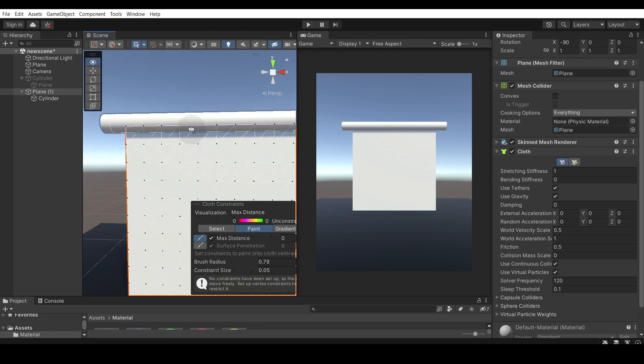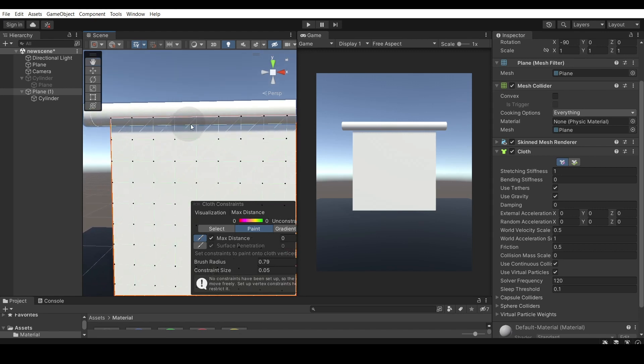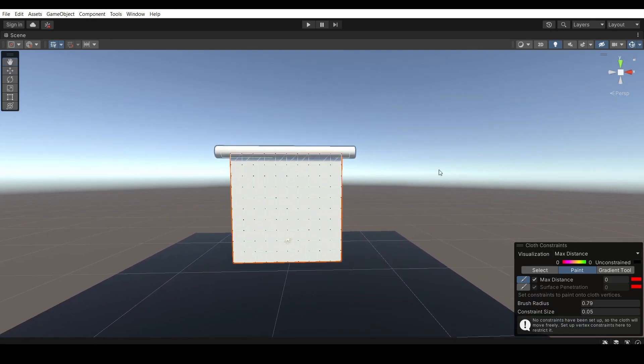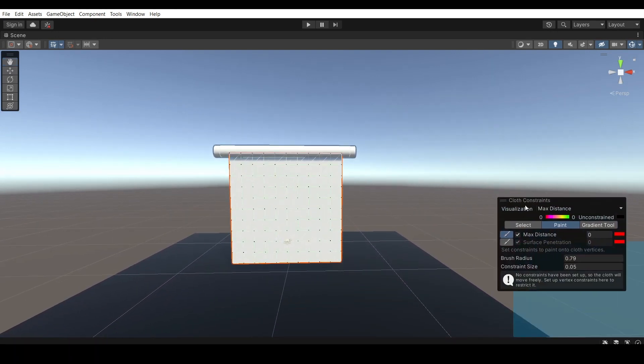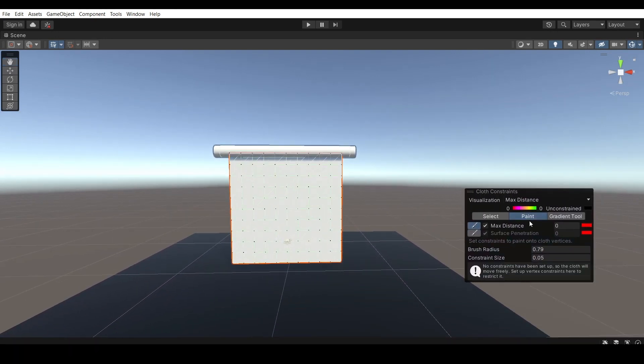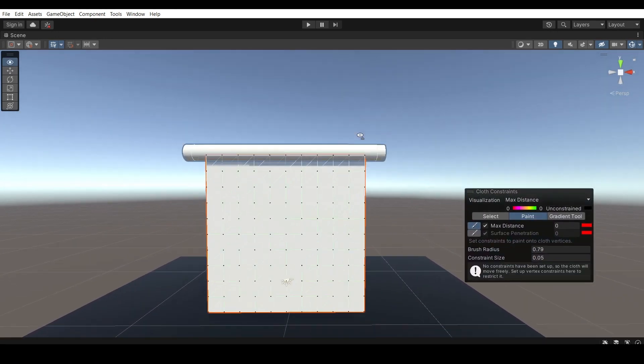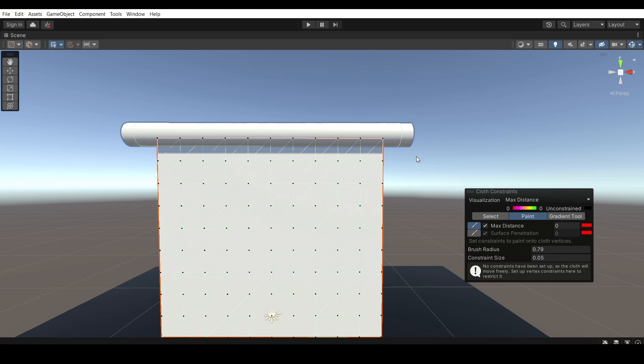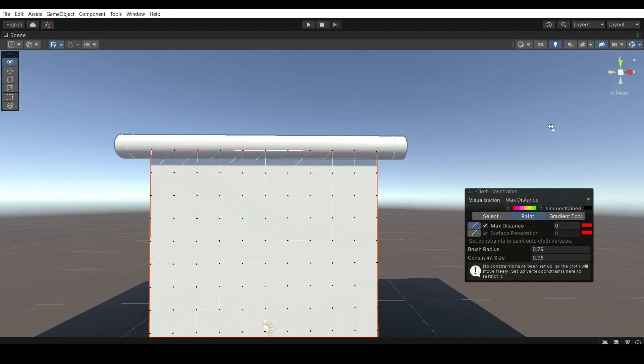So we want to have those points right here. And in order to set them, let me just full screen this. You can see this cloth constraint window right here. And it says on the paint tab, max distance. And this you can set and kind of paint onto the points how far each point should be going. And the red one here says, being zero, it means it doesn't move whatsoever.